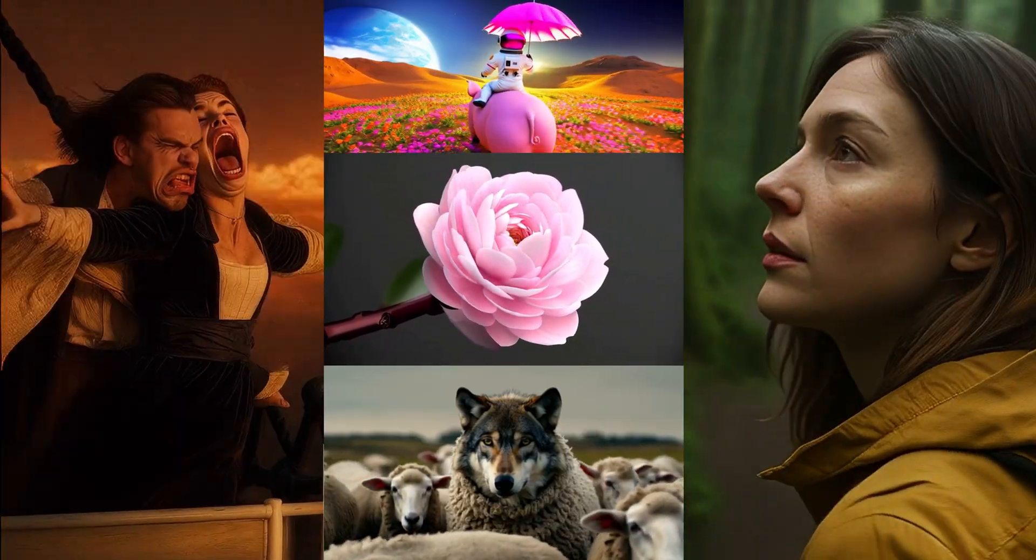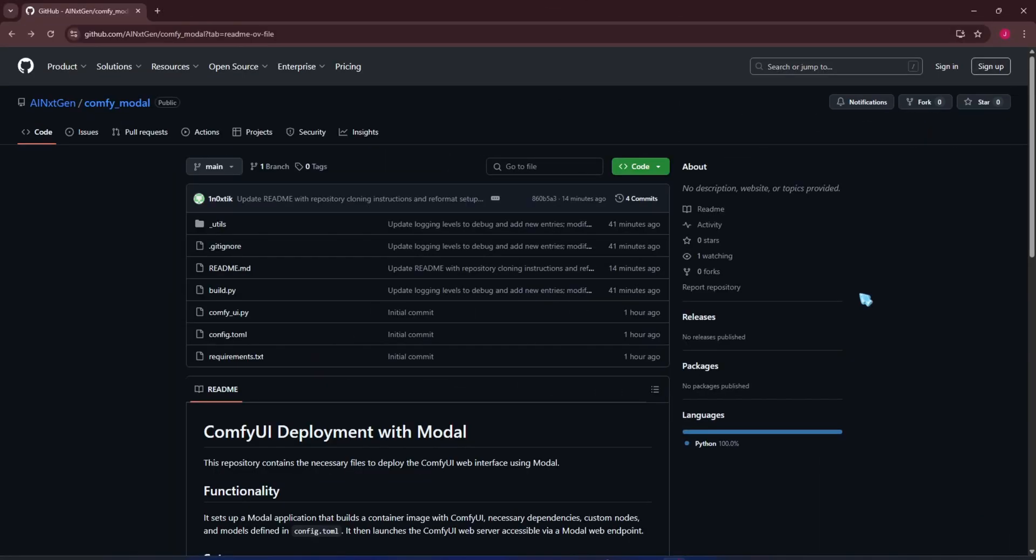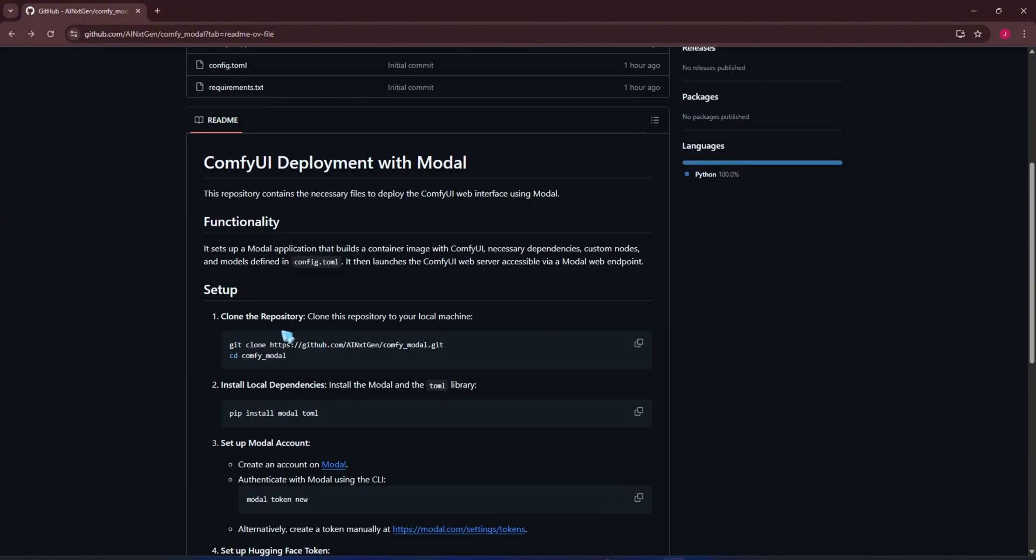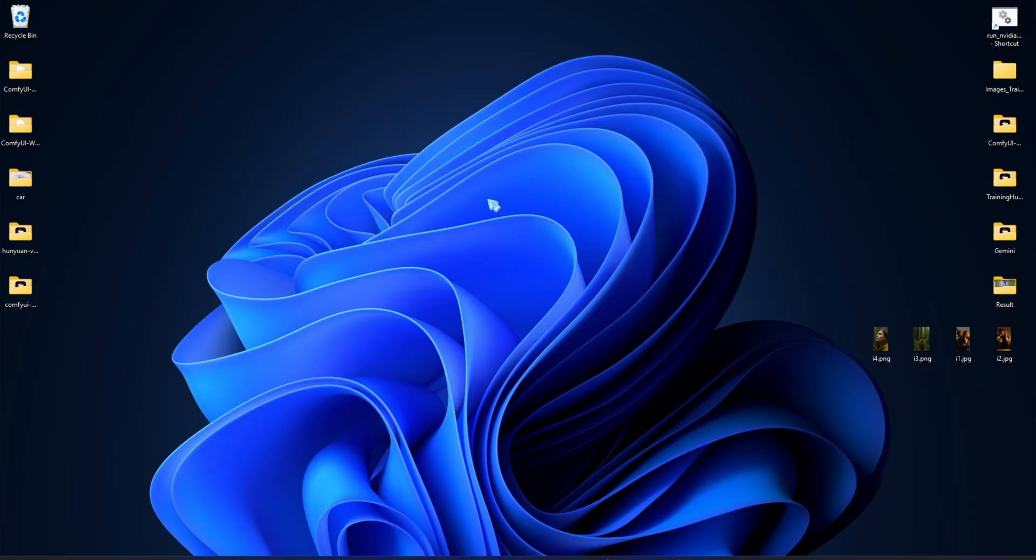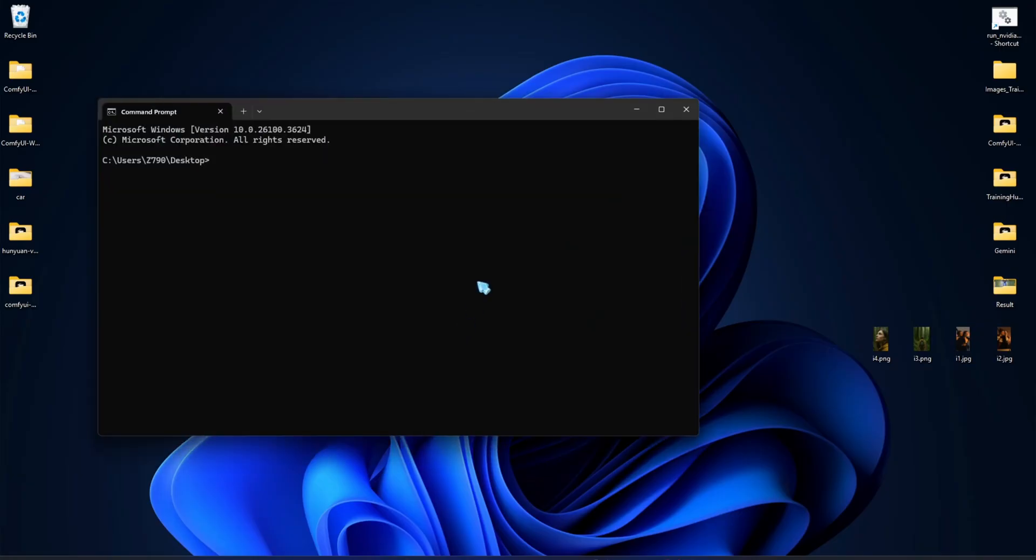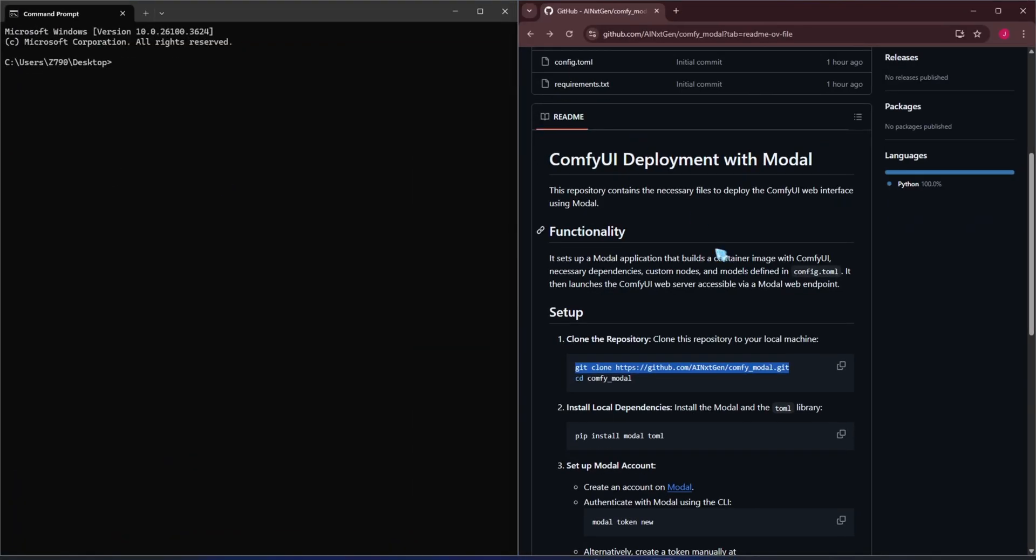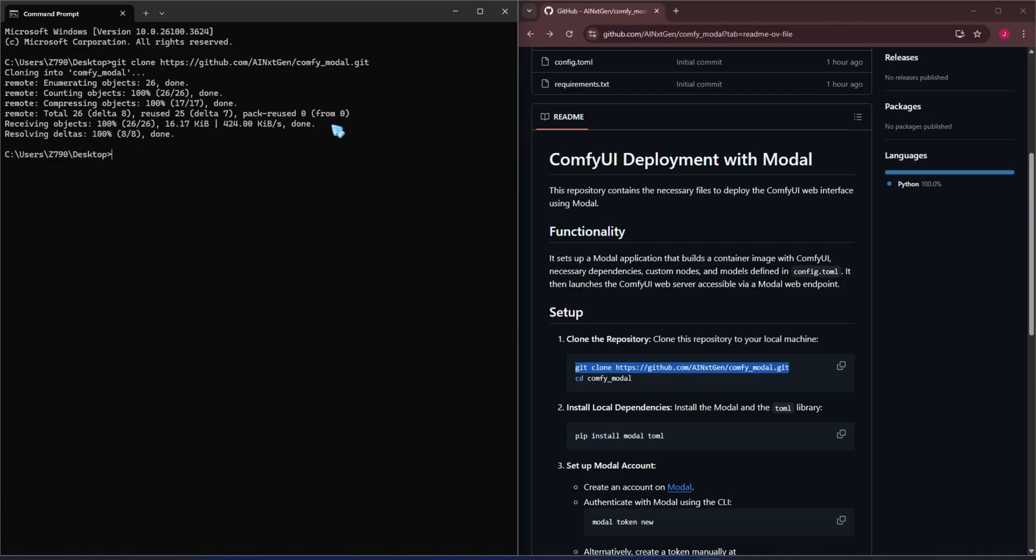First, go to the repo link. I've put the link in the comments. This repository contains the necessary files to deploy the ComfyUI web interface using Modal. We'll clone the repo to your machine. Then you just need to install the Modal and Tormel libraries to read the config file.